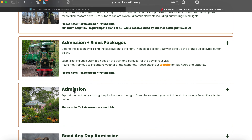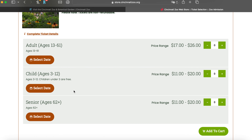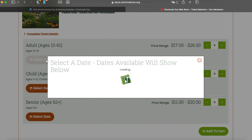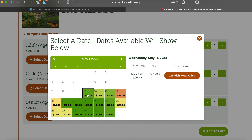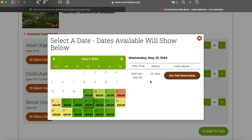In this demonstration, I'm just going to select Admission. You can see we have Adult, Child, and Senior options. It's kind of like dynamic pricing — on some days the zoo might be cheaper than others. I'm going to click on Select Date and you can see that some dates are cheaper than others. I'm going to pick a random date here; it shows me availability and I want to click on Zoo Visit Reservation.